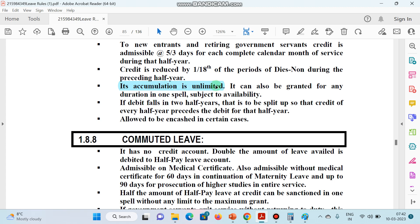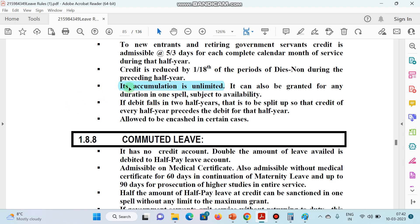Its accumulation is unlimited. Unlike Earned Leave where we cannot accumulate beyond 300 days — where 15 days are added to maintain that 300 limit — in the case of Half Pay Leave, accumulation is unlimited. It can go to 350, 316, or as many days as applicable.